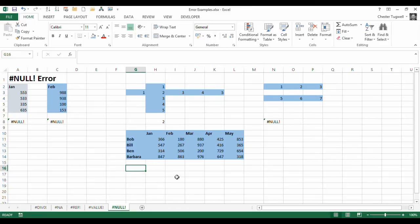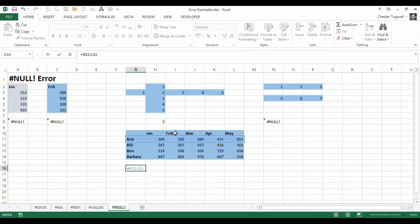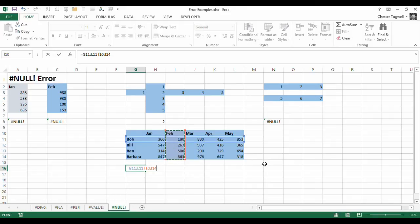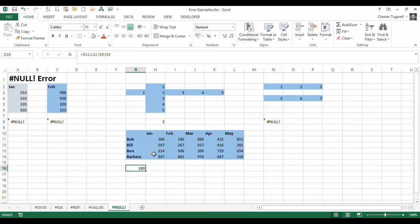So if I said equals Bob's row, comma, and the February column, that should come up with 180, and it does, because that's at the intersection of the row and the column. It's a little bit awkward though to have to go through and make that selection. Let's see if we can make life a little bit easier for ourselves.